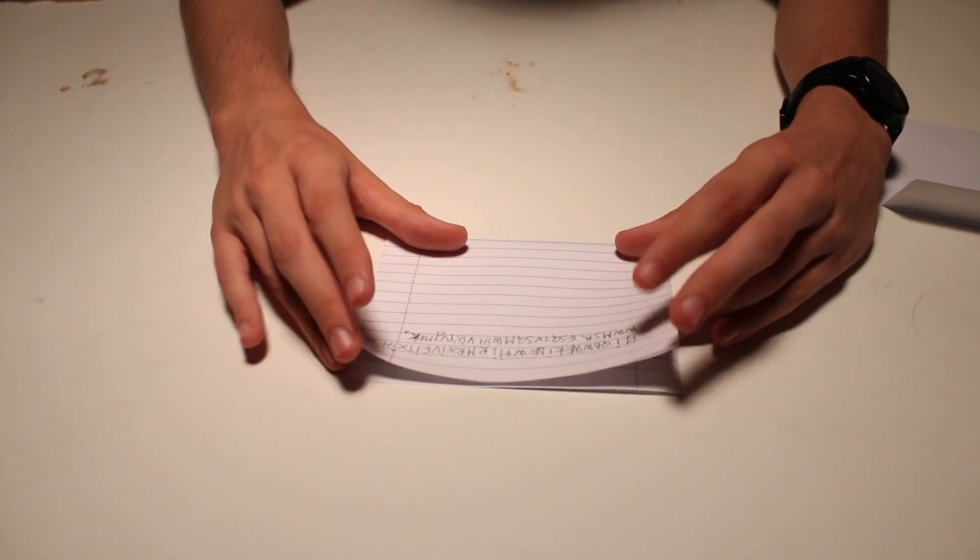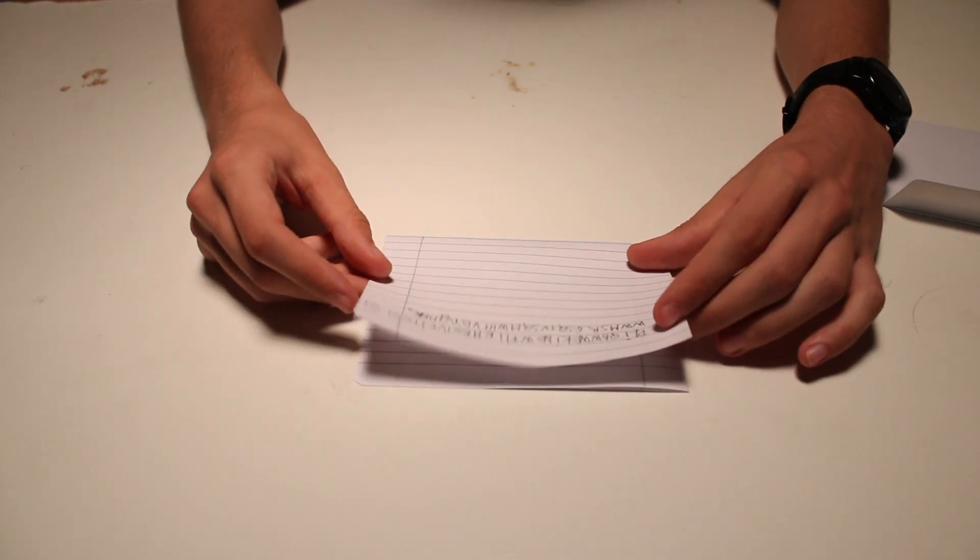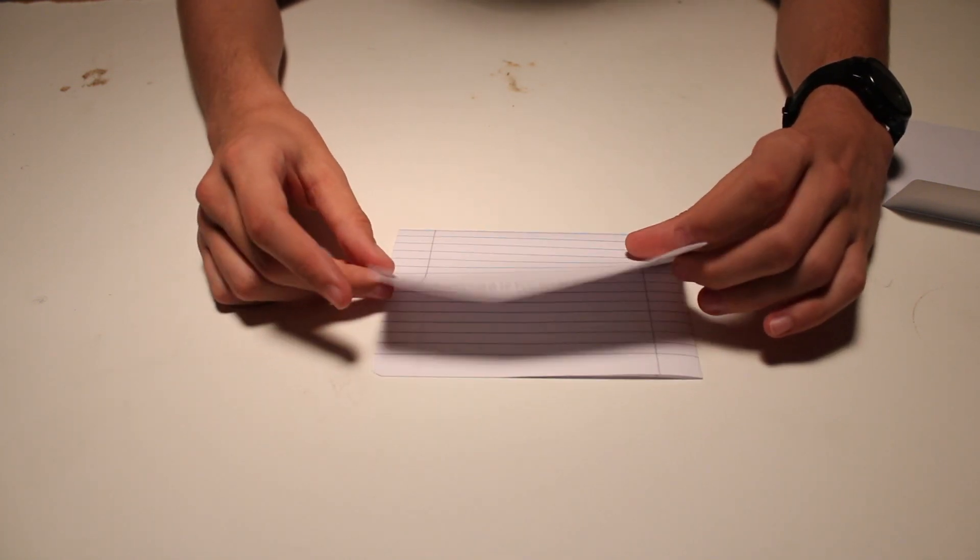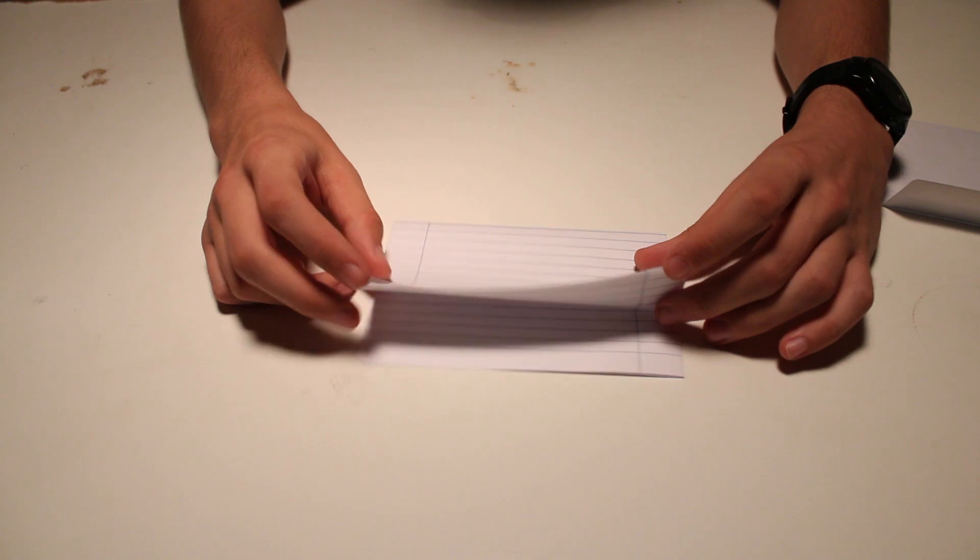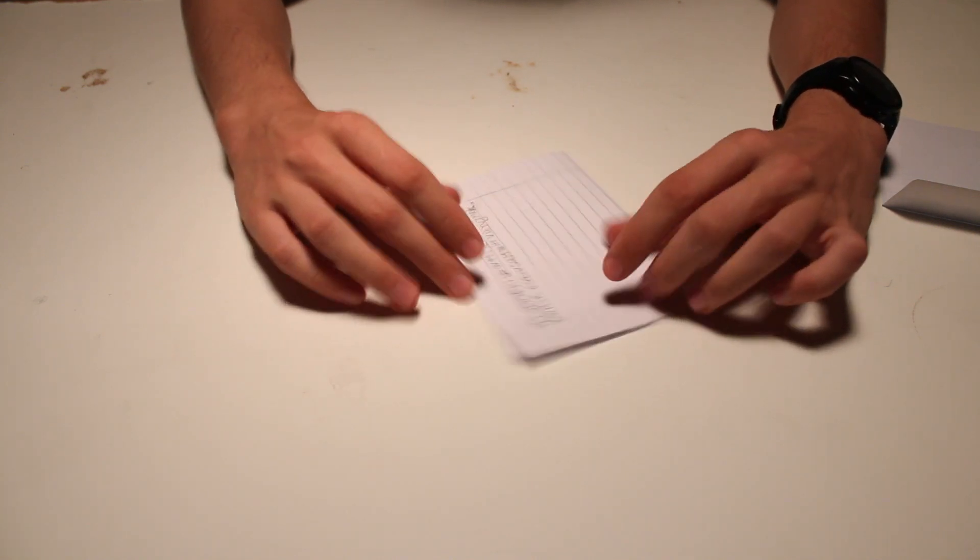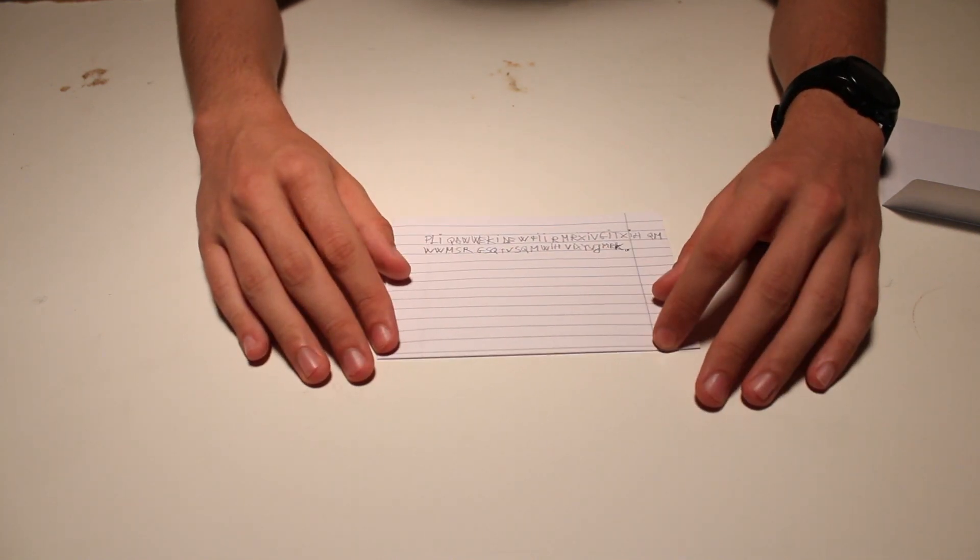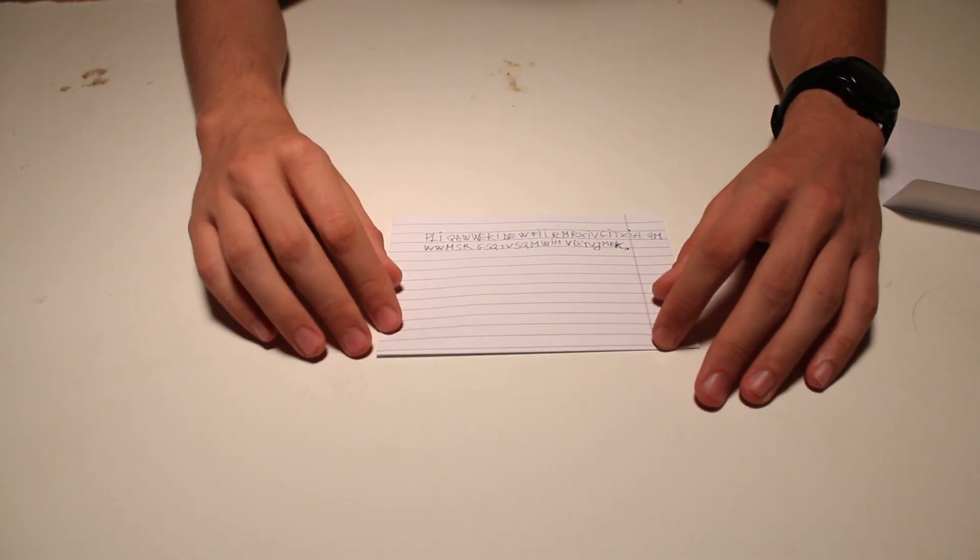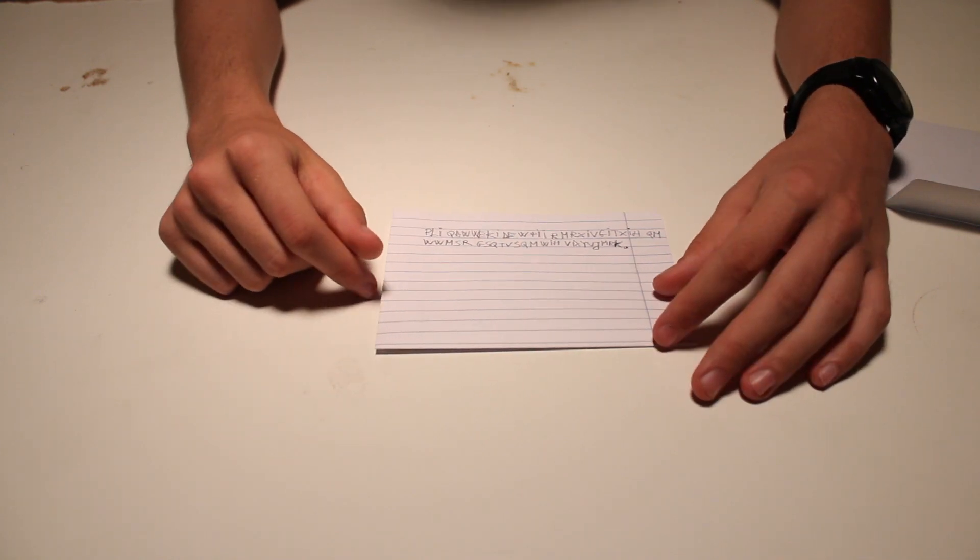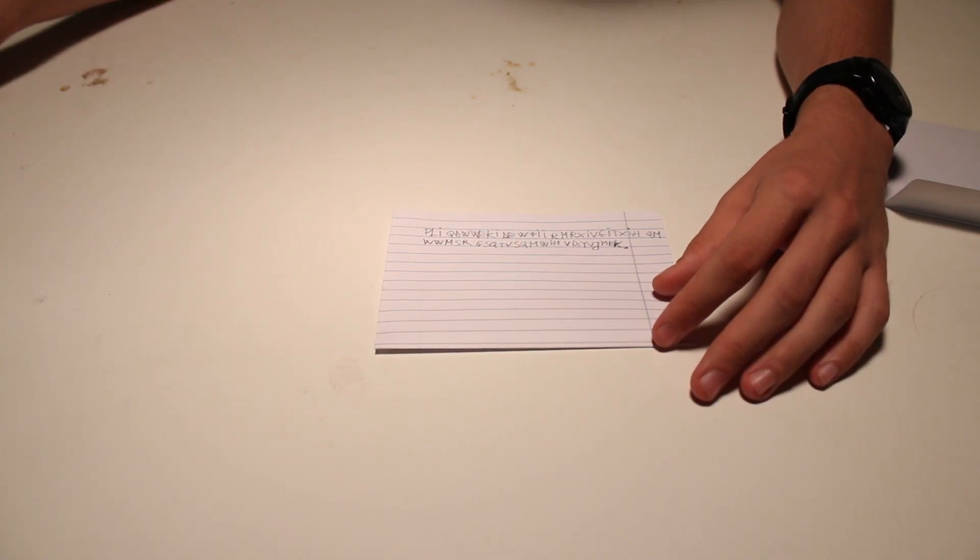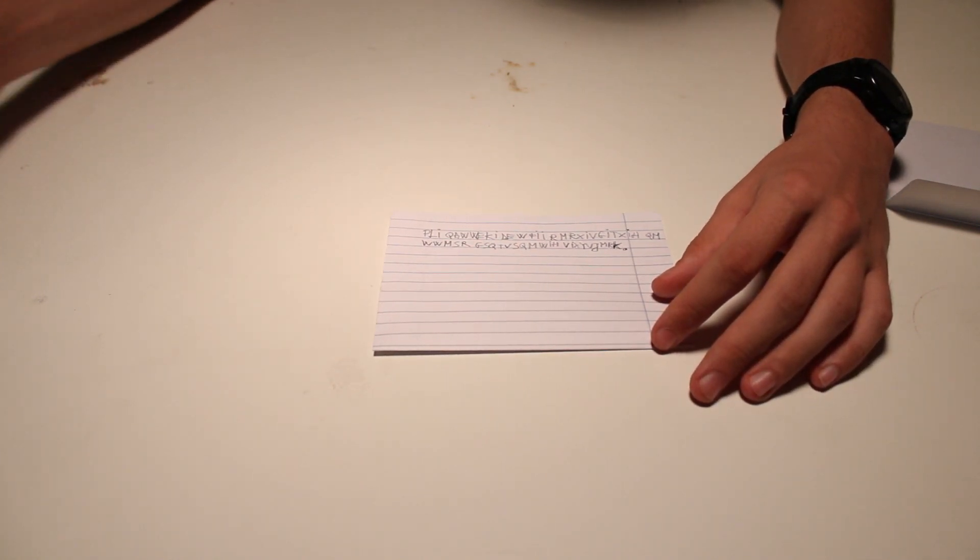As you may know, if you watched that video, I mentioned that it should be enciphered this way, but I didn't mention the shift. So, how can you decipher something like this?